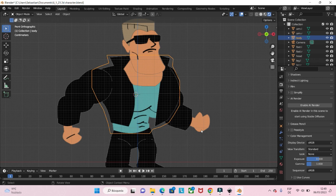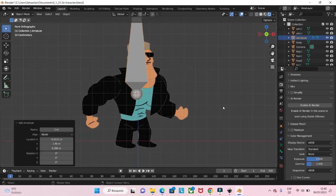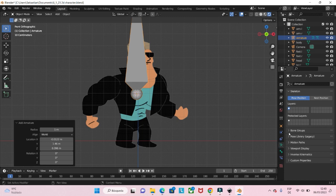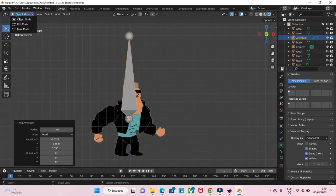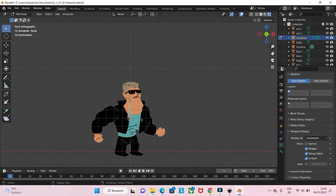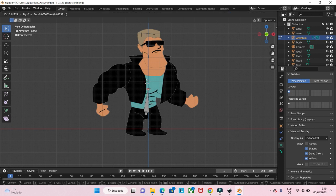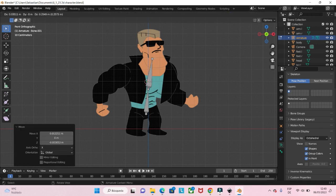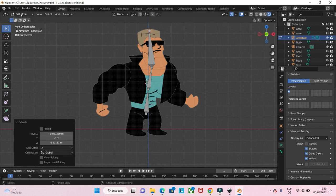After that we place the 3D cursor in the middle of the body and with SHIFT A we add a bone. Then we go to the skeleton options, enable viewport display in front so that the bone is always in the front. Then go to edit mode and scale it down. We place the bone here, and select the top with E to extrude. This first extrusion is for the neck — it's not so important for this character but we make one. Another one is for the head.